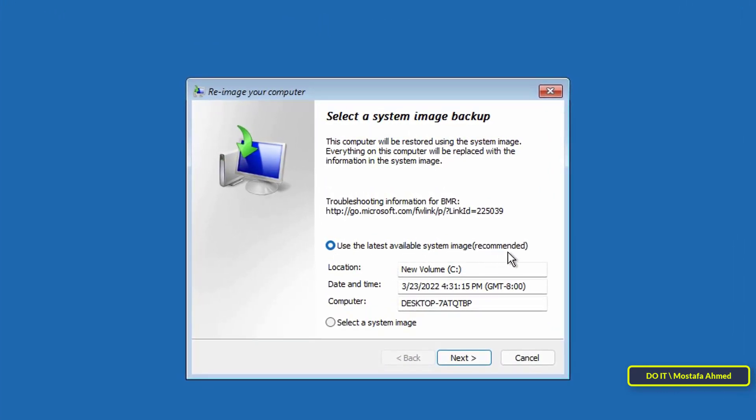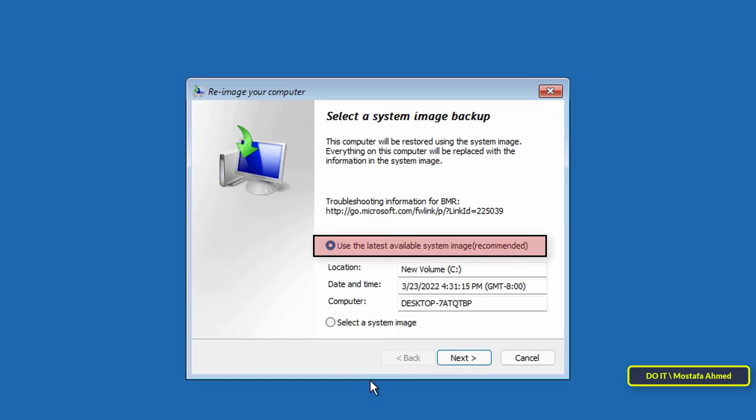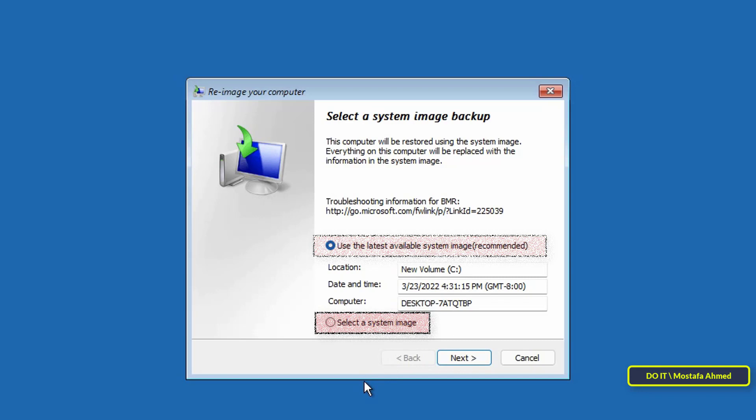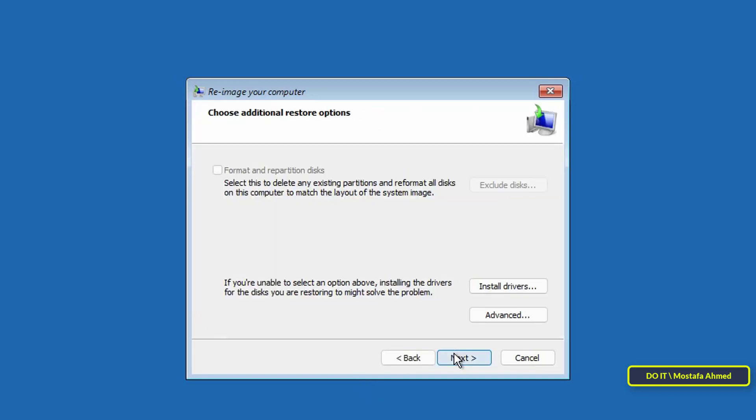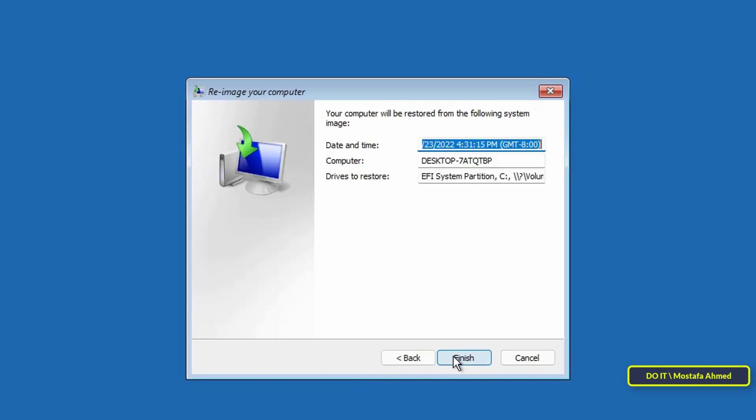On the reimage your computer page, select the use the latest available system image option, and use the select a system image option to restore an older version of the setup if applicable. Then, click the next button. Then, click the next button.